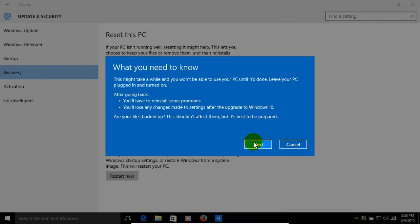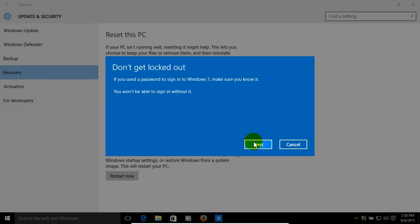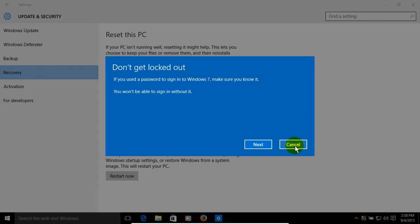Click on next if you're sure you want to move forward. And then it says don't get locked out. Now, if you used a password to log in to Windows 7 when you were running Windows 7, be sure that you do know what your password is because once you go back to Windows 7 you will have to put your password in.